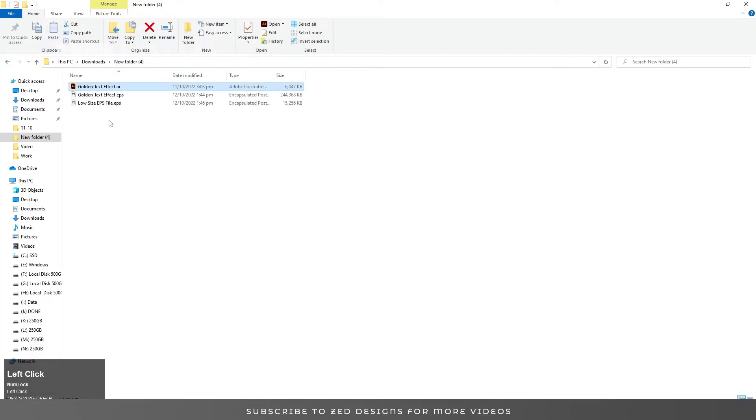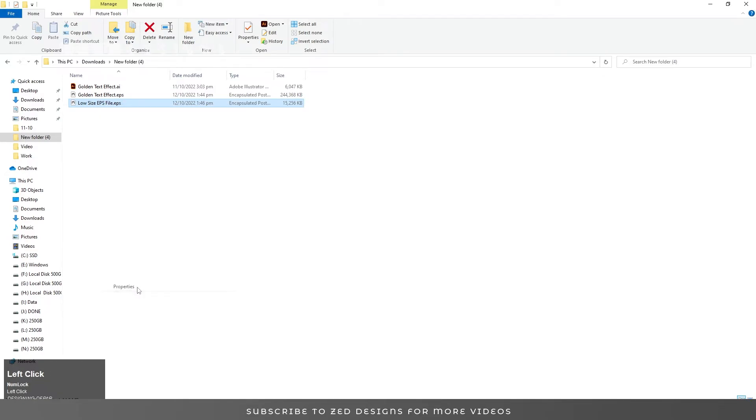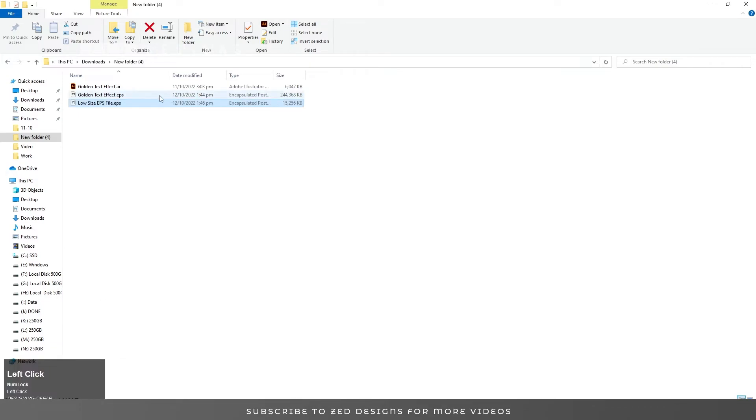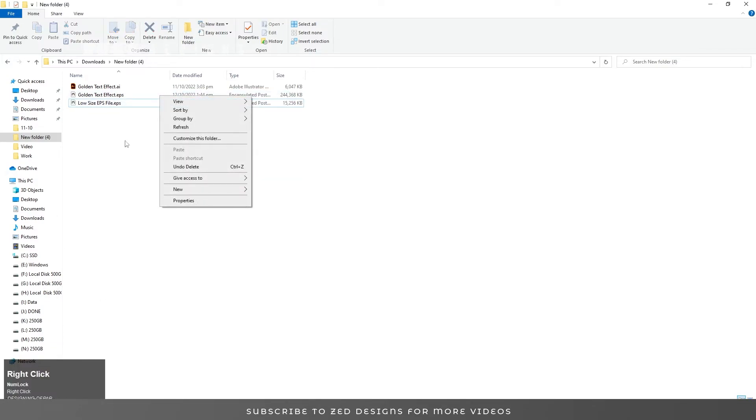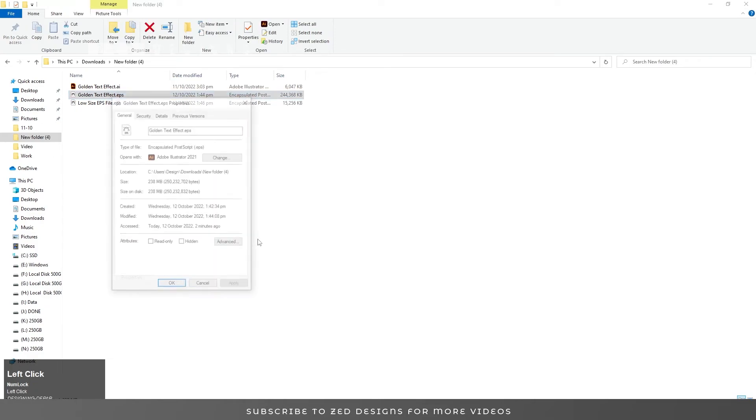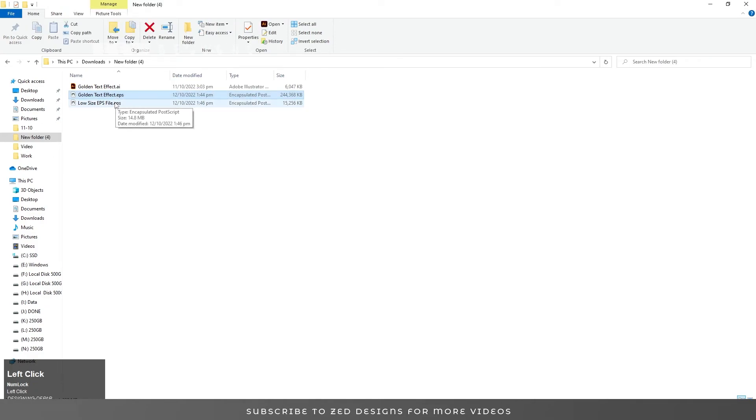Here is the low-size file. You can see this is 14.8 MB, a very low size reduced from 238 MB to 14.8 MB.